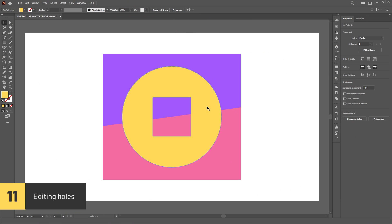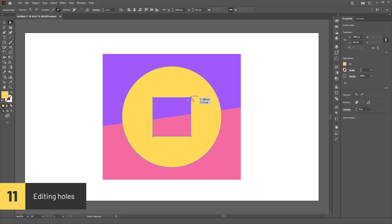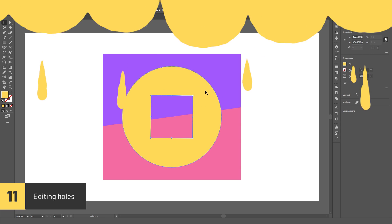If you have a hole in an object, you can select a single anchor point using the Direct Selection tool, then swap to the Selection tool to seize control of the entire path. This way you can scale and rotate the path.